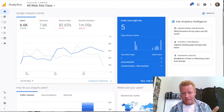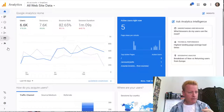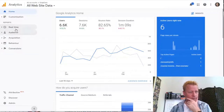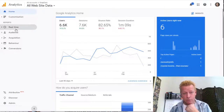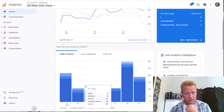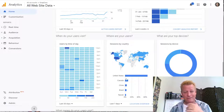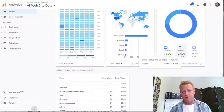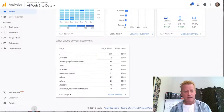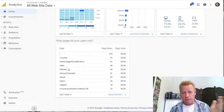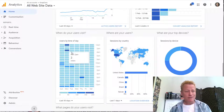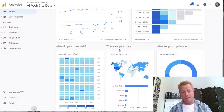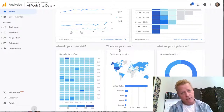There's so much data in here. It shows desktop, mobile, and tablet users, what pages people have visited, what time of day they're most active, and which countries they're from. It's totally insane how much information is available.